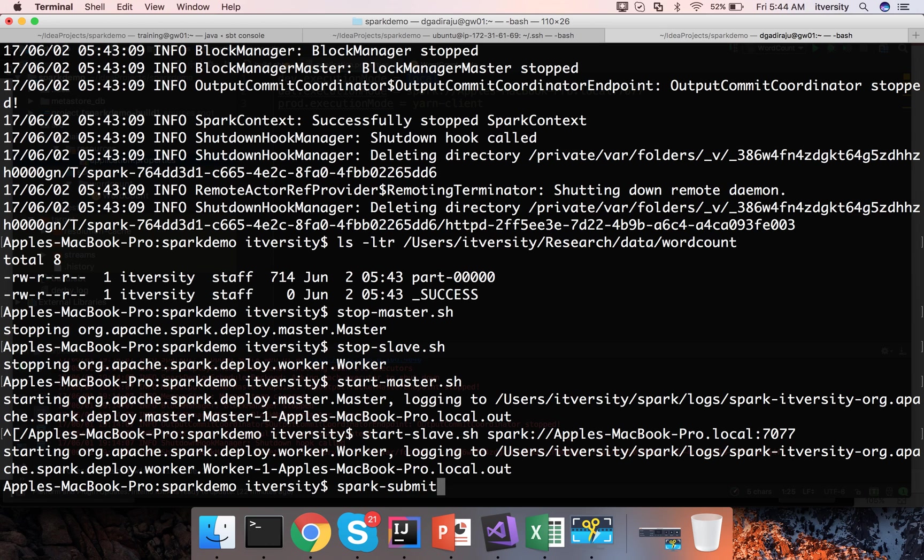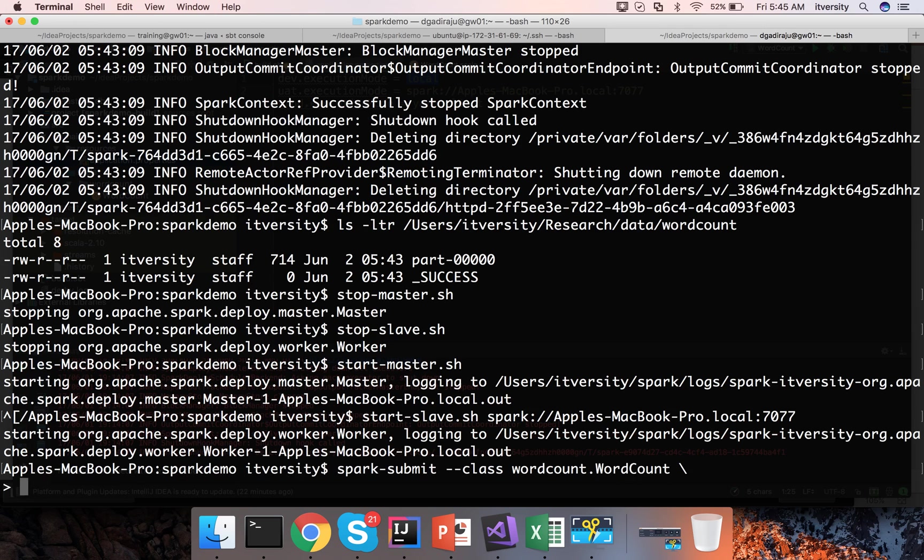Everything else is same. Spark submit class. The class name is wordcount.wordcount. And we don't need to specify any master here because the parameter value argument, the first argument which we are passing, will determine the execution mode.